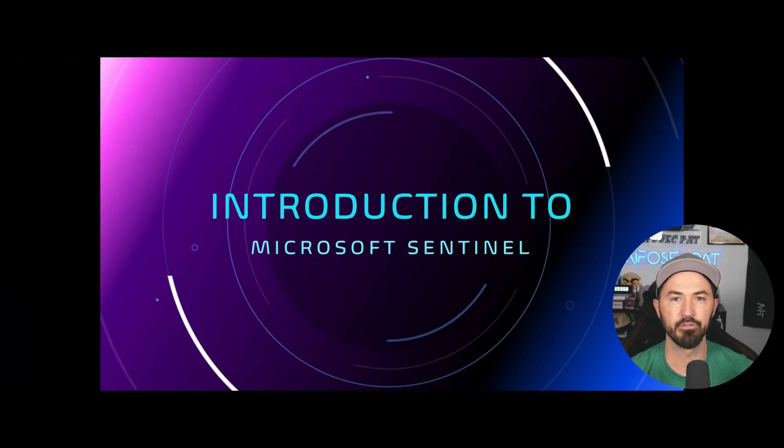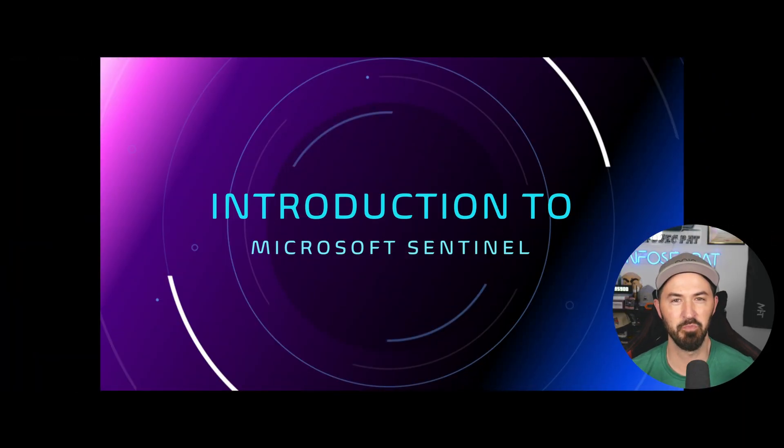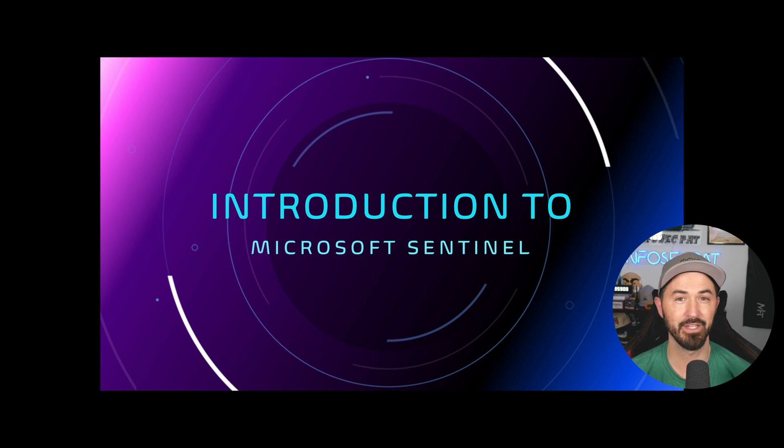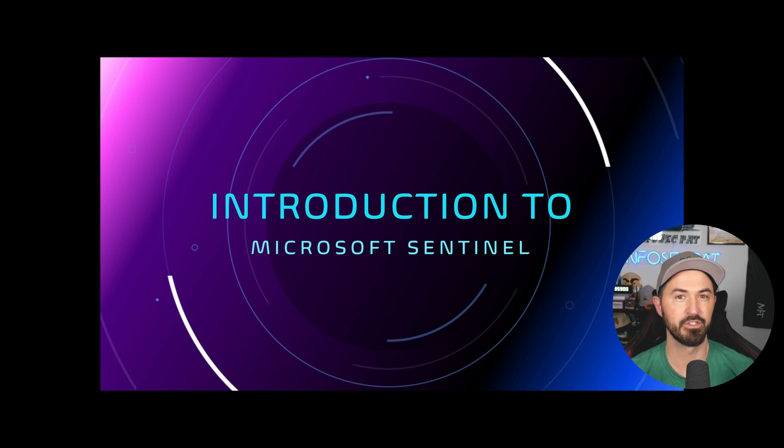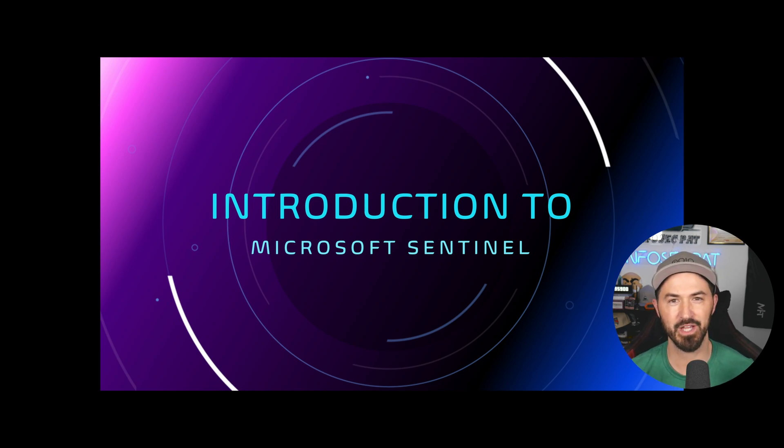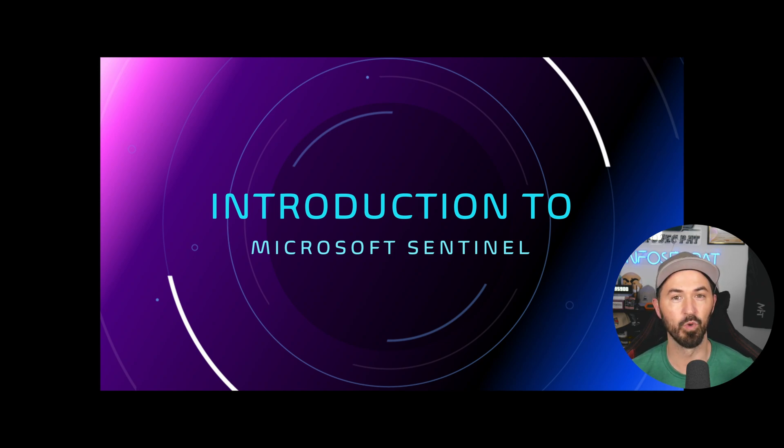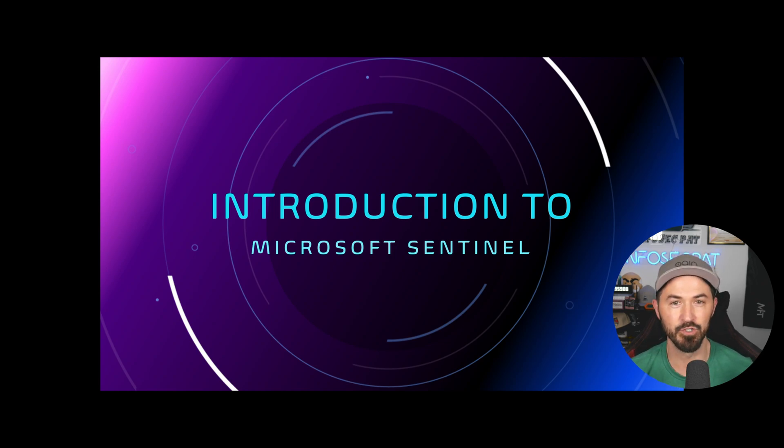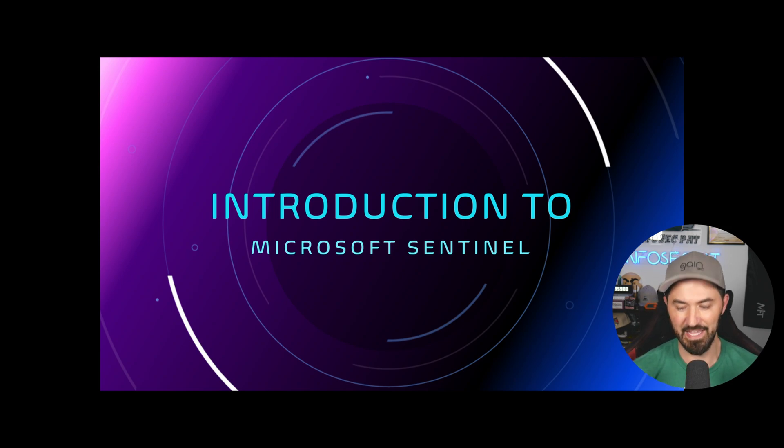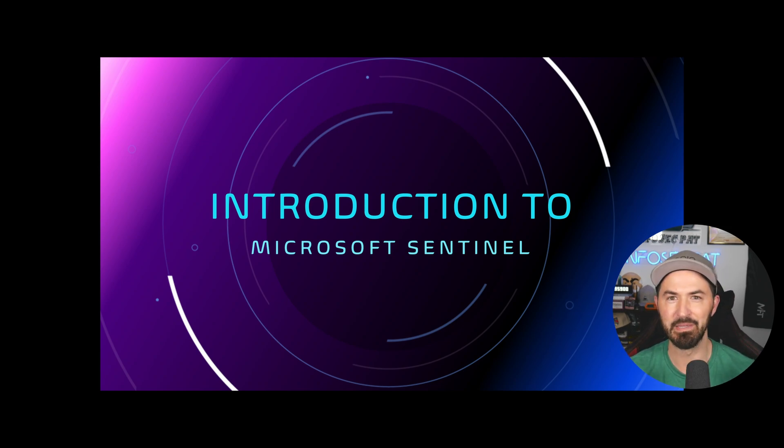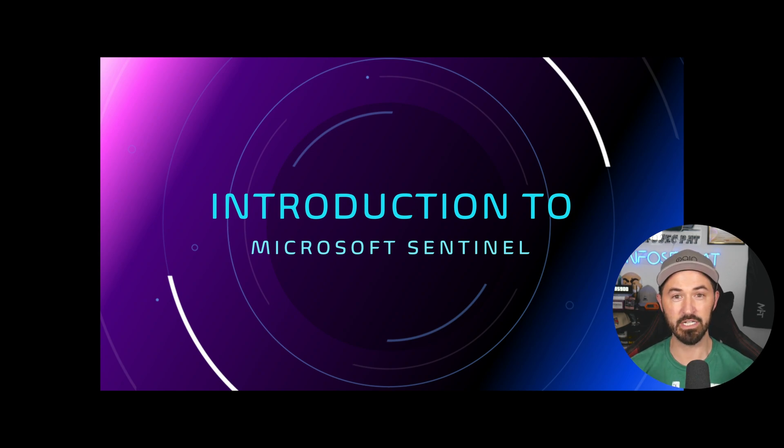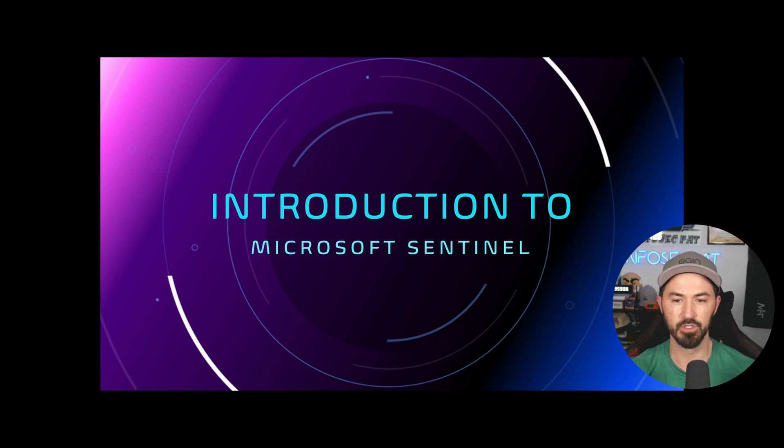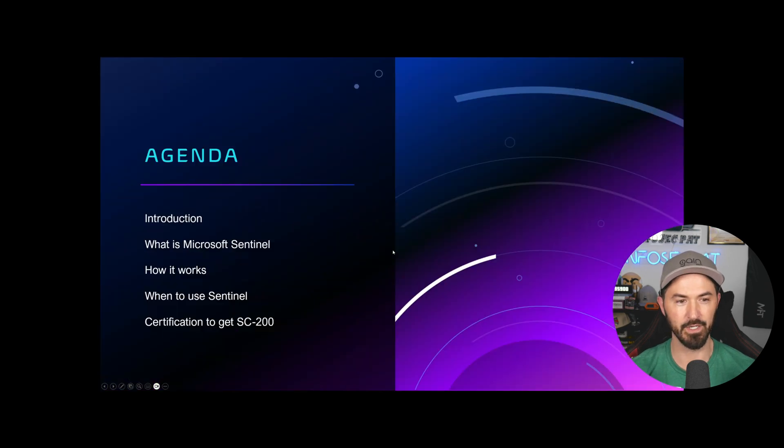All right, folks. So I hate to do PowerPoints, but in this video, I think it's super important to demonstrate what Microsoft Sentinel is and what it entails. Yes, I do work with Microsoft Sentinel. This is just an introductory of Microsoft Sentinel and what it does.